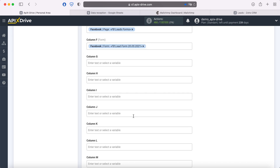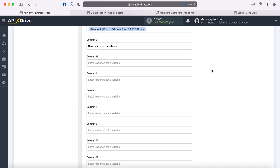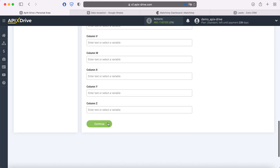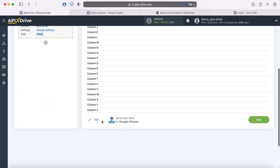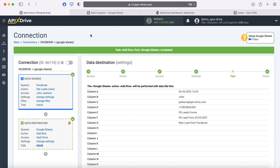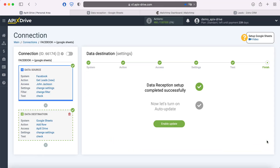Note that you can use not only variables, but also write values manually. When all the required fields are filled, click Continue. At this point, you see an example of the data that will be sent to Google Sheets as new rows for each new lead from Facebook. If something does not suit you, click Edit and go back a step. In order to check the correctness of the settings, click "Send Test Data to Google Sheets". After successful submission, go to Google Sheets and check the result. If everything suits you, return to the Apex Drive service and continue setting up. This completes the setup for receiving Google Sheets data successfully.